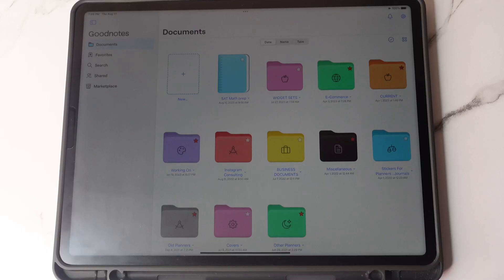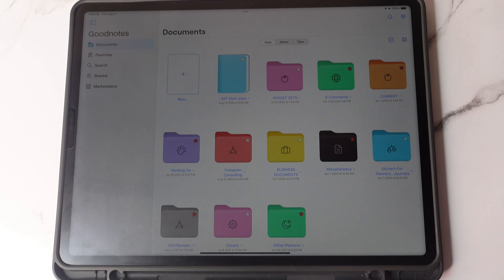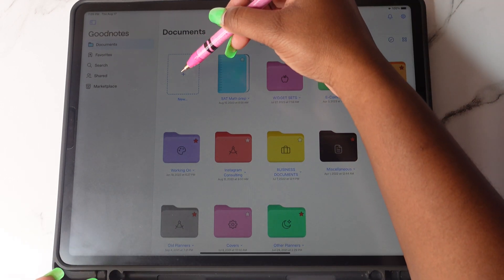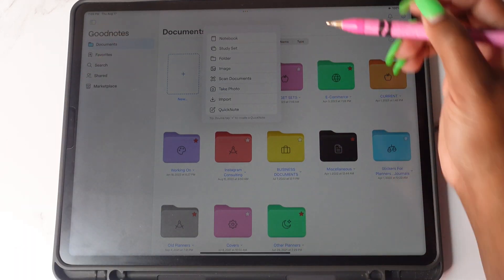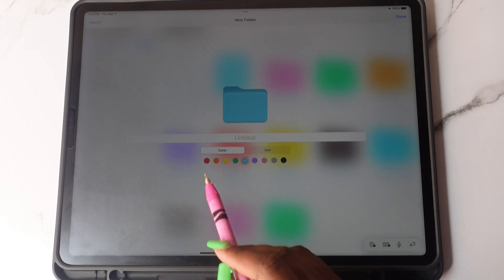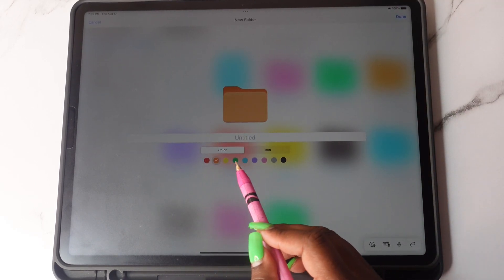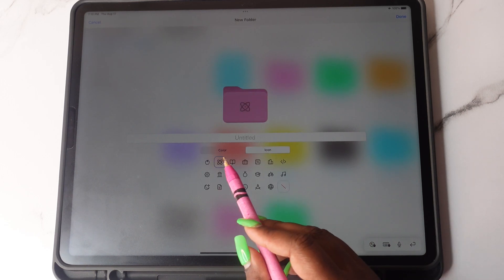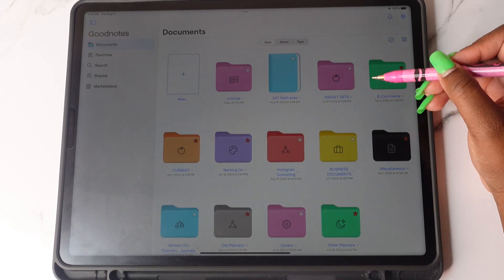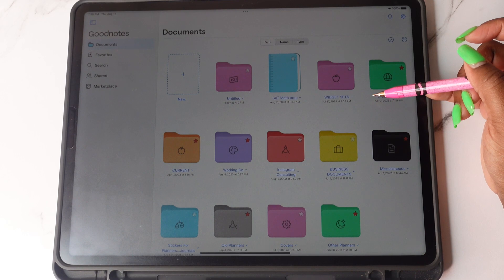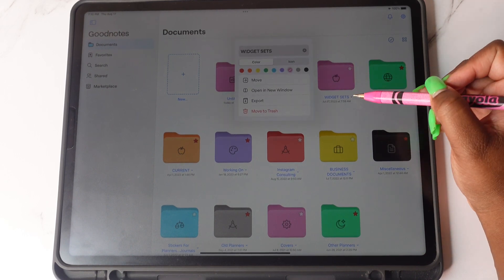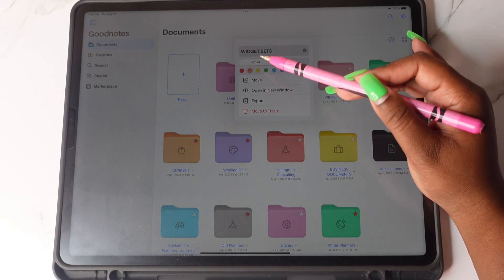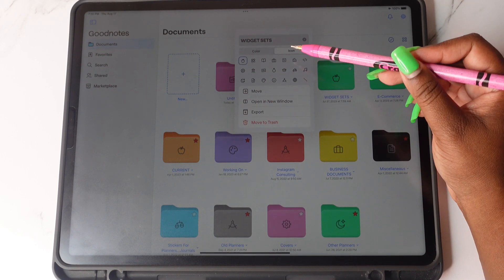The second update that you will see are the folders. In order to make a folder, you will tap the plus sign and then you will tap folder and here you'll be able to change the color of your folder and add icons. In order to change the color of a previous folder, you will just tap here on the drop down and you'll be able to change the color and the icon.